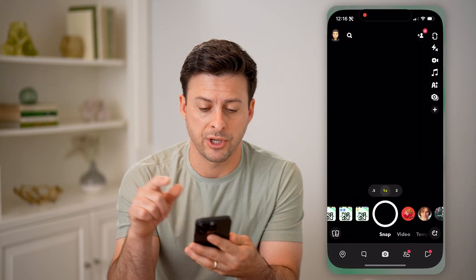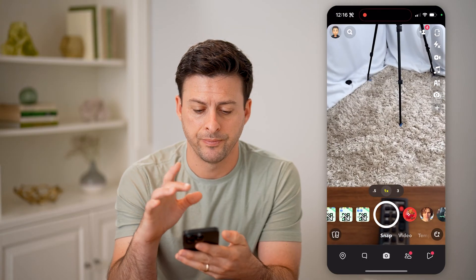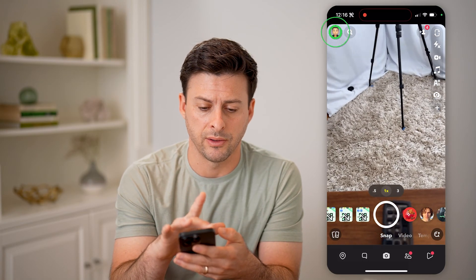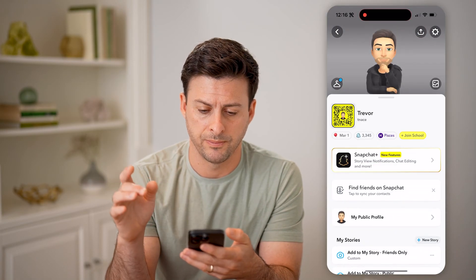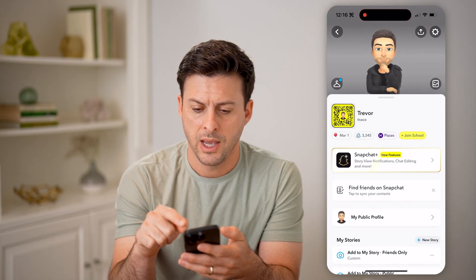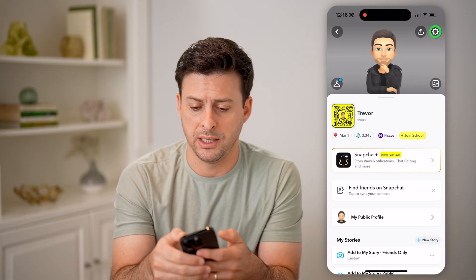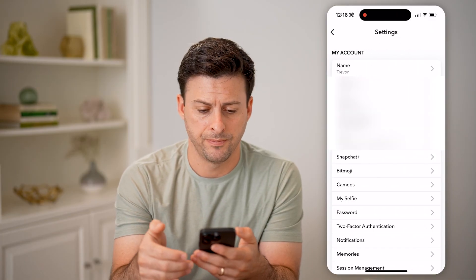Let's open up the Snapchat app and tap on your profile icon at the top left. Then at the top right, let's tap on that gear icon.